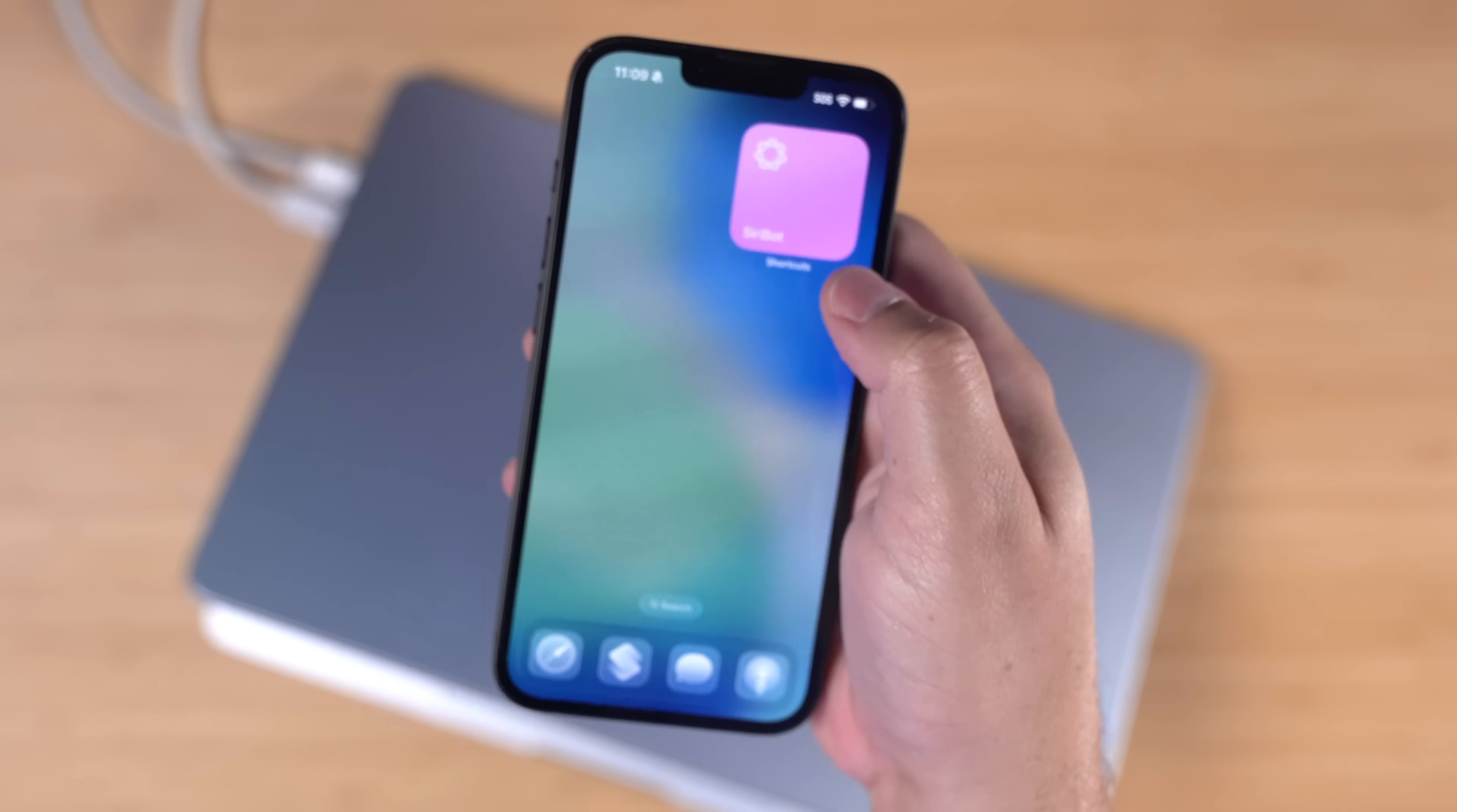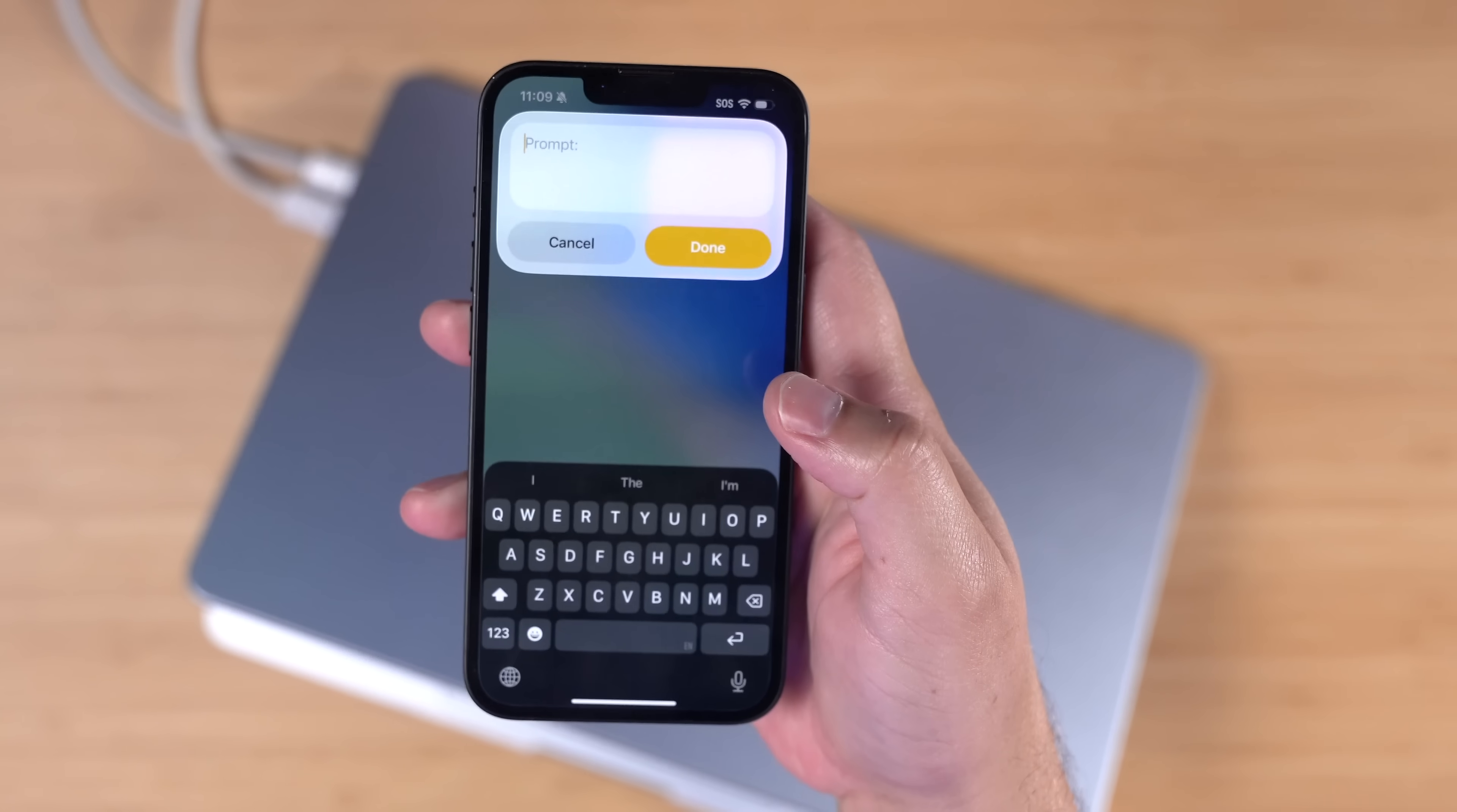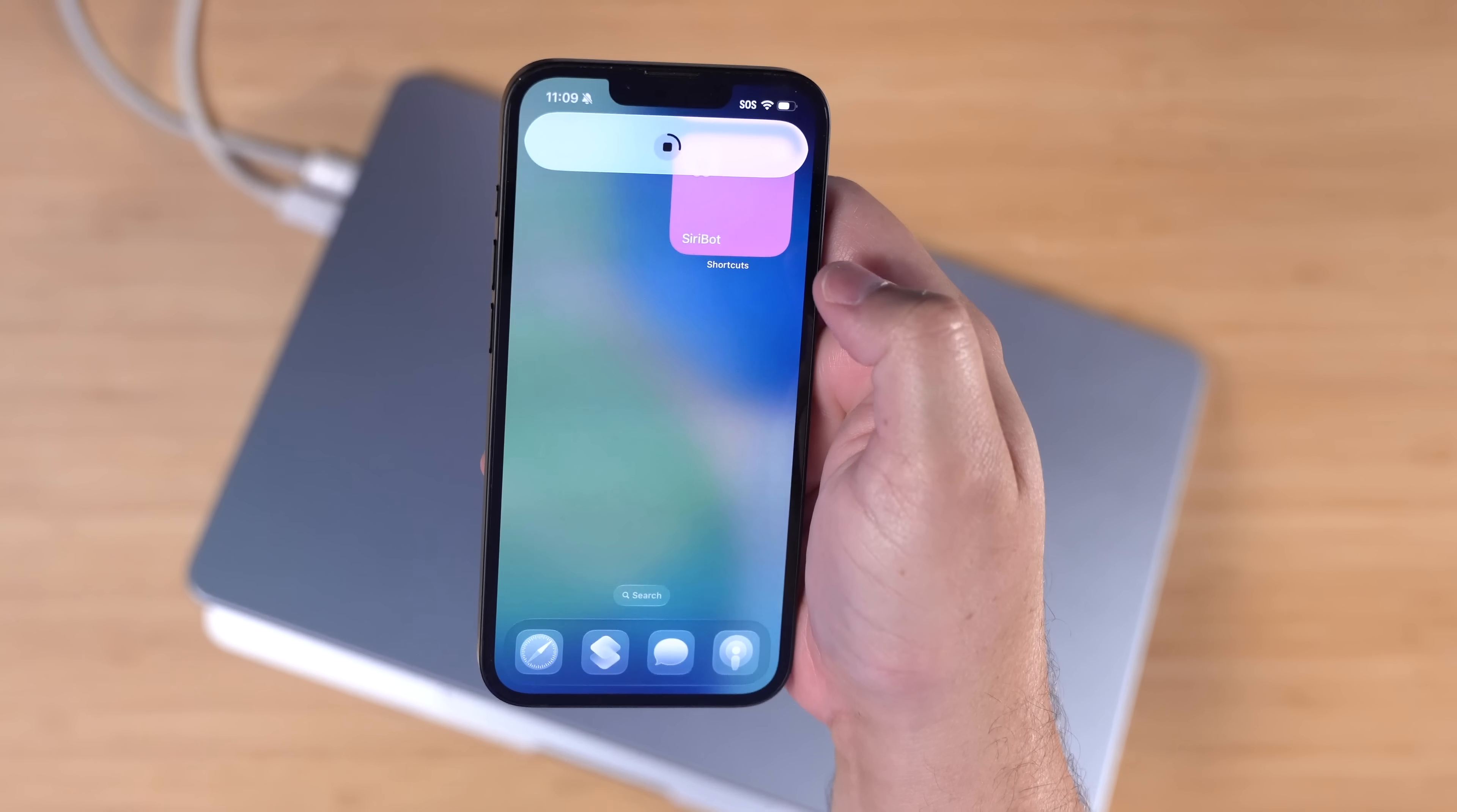Now I'll put a link to download this shortcut in the video description, but you do need the iOS 26 or macOS Tahoe beta to run it. Public beta should be coming out soon, but it can run on the iPhone, iPad or Mac. So here's an iPhone running iOS 26. I'll run my Siri bot.